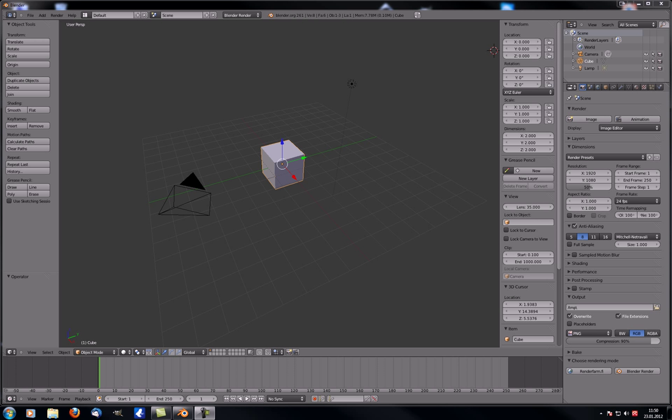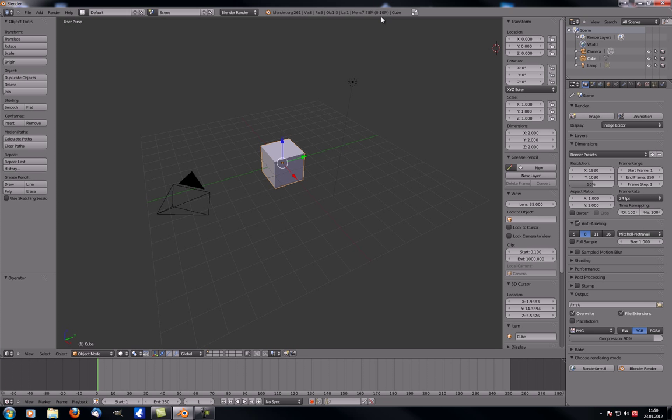Hey guys and welcome to another MADO Compositions tutorial. This is the third tutorial in the first steps and preparation series, and this time we're going to take a look at the properties panel which is to your right in the viewport.